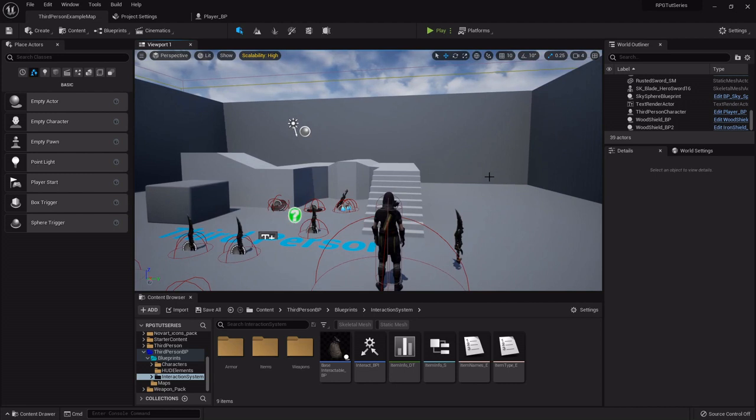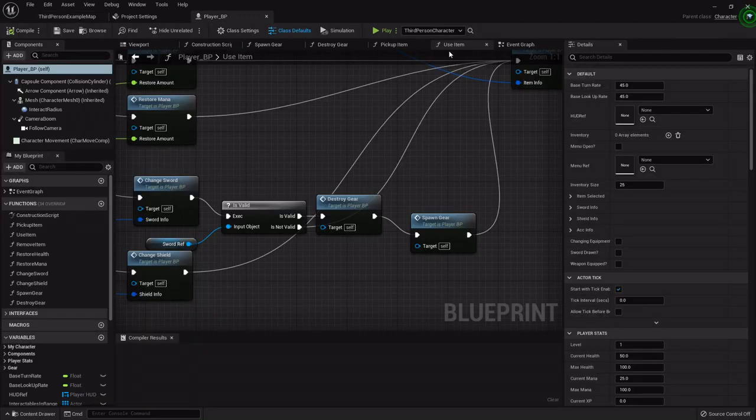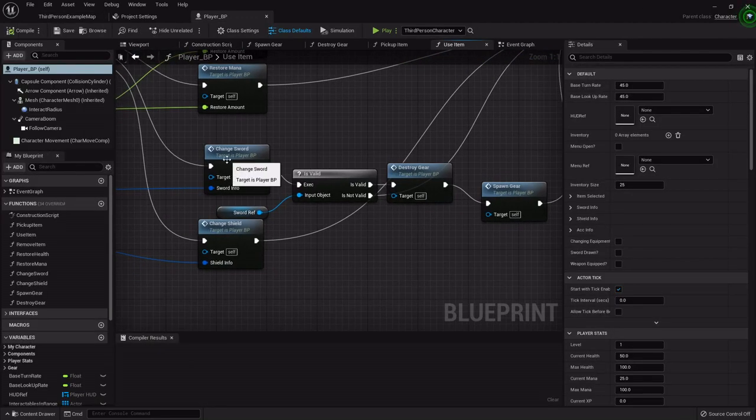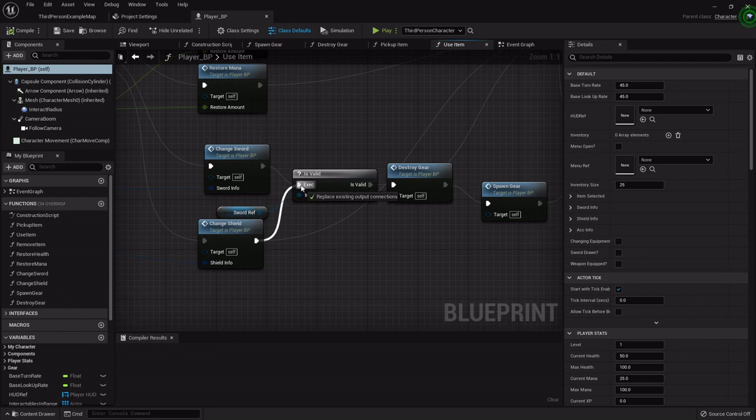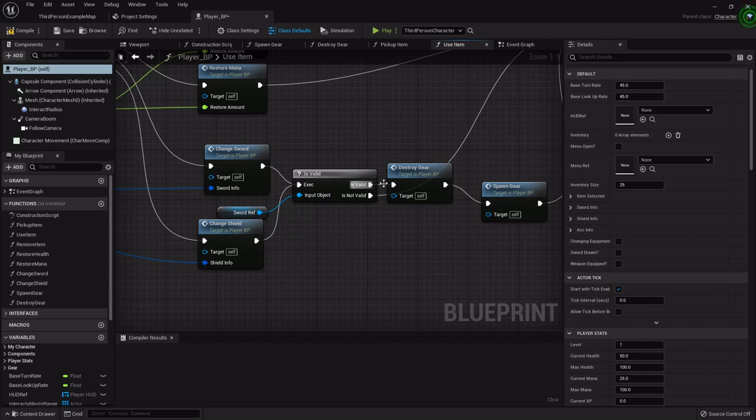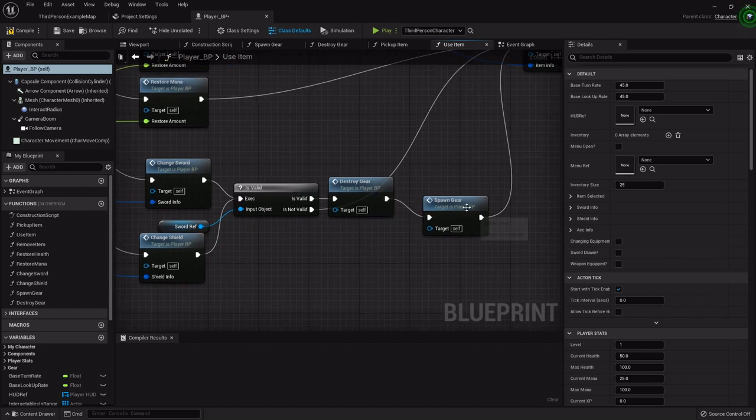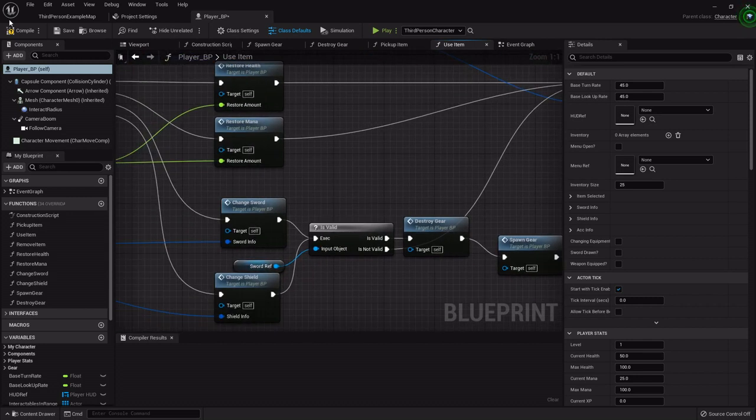So in the last one we fixed up our interaction and gear system a little bit, but there is one thing I forgot to do. Inside the player blueprint, on the use item, on the change sword where we're checking to see if our sword is out then we're destroying and updating. We want to do the same thing with the shield so I'm just going to hook that right there. Because if the sword is out and we're equipping a shield then we want it to go ahead and destroy and update as well.